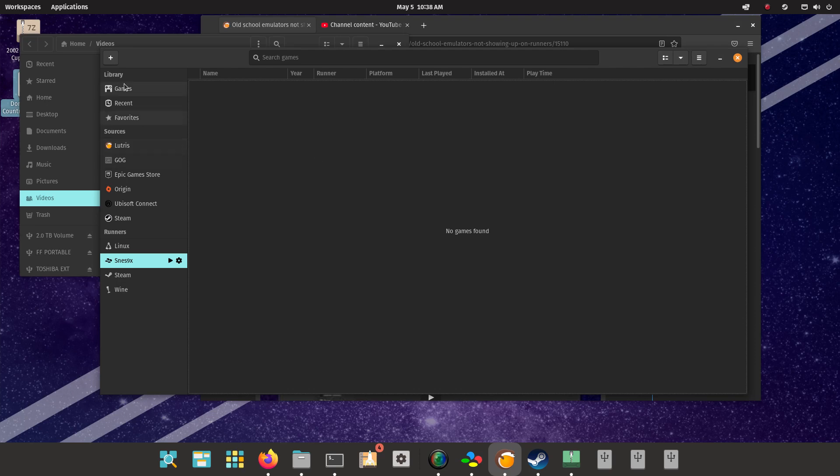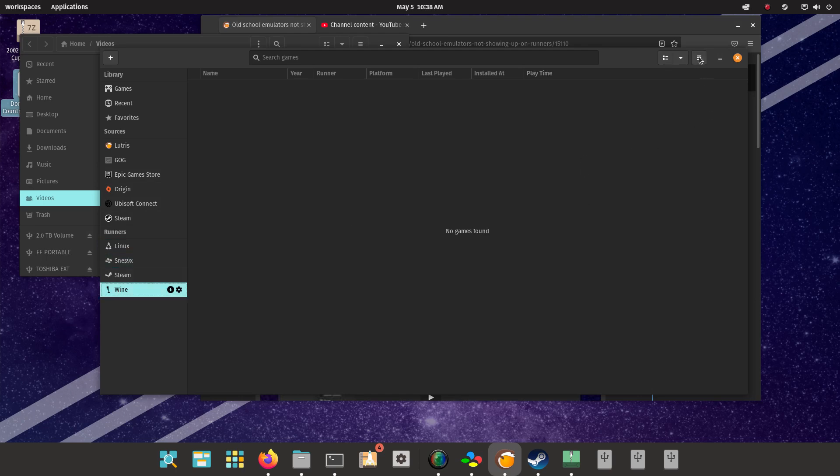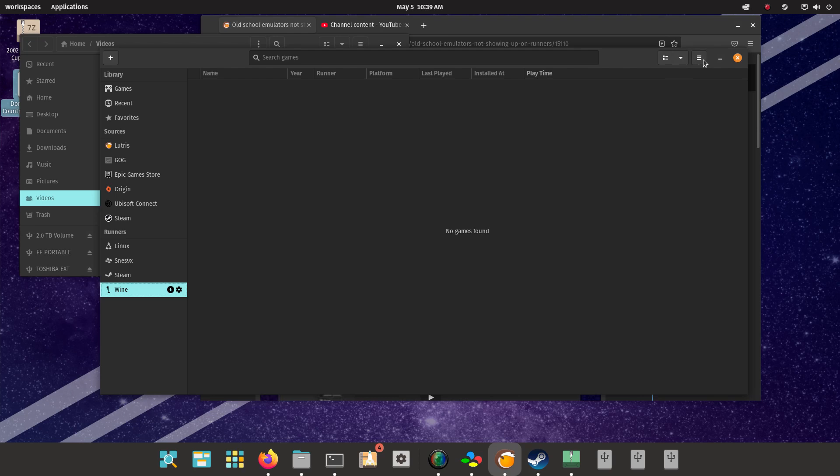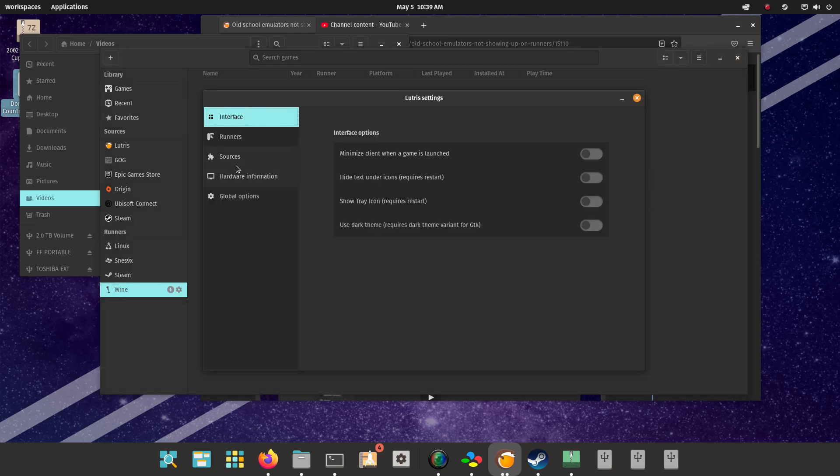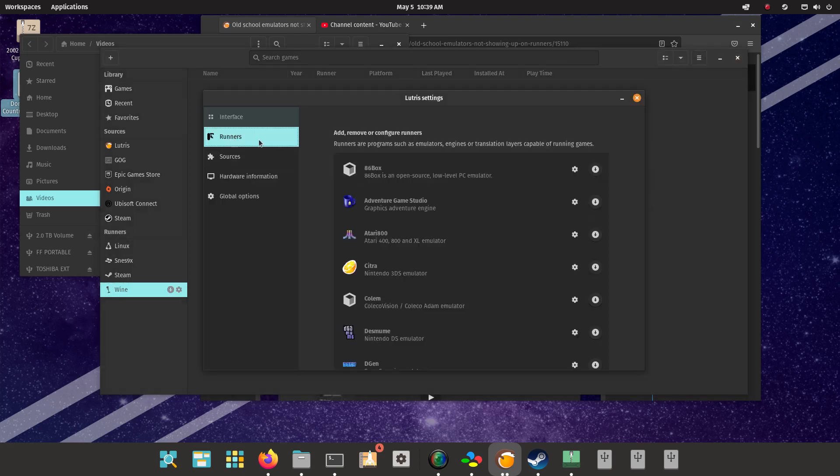I'm just clicking here runners, so what do you do? Right here you just go to Preferences, Runners.